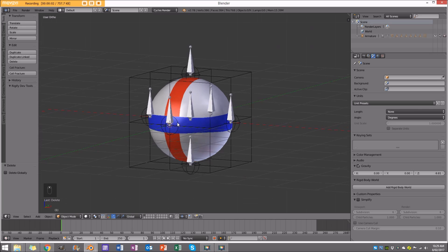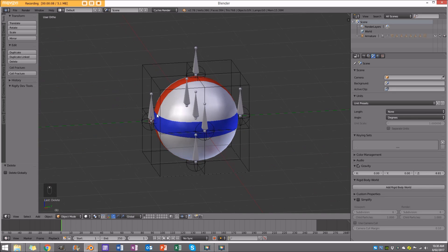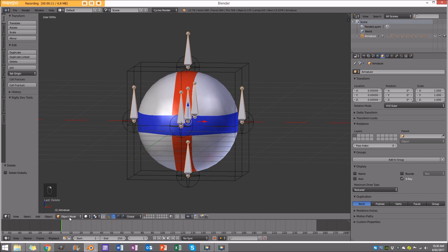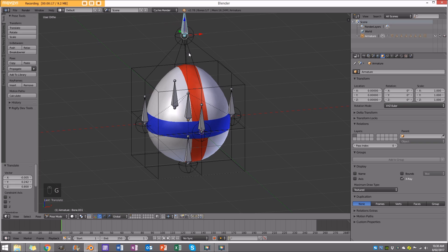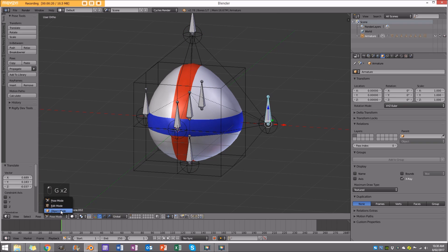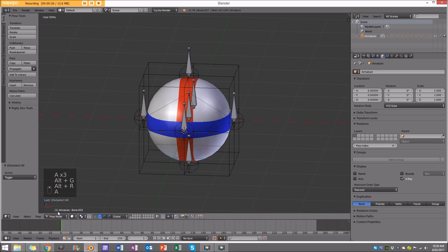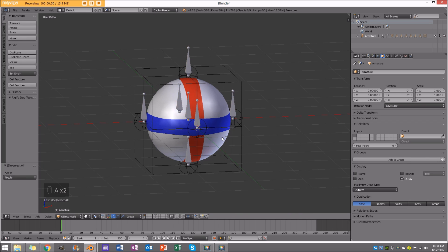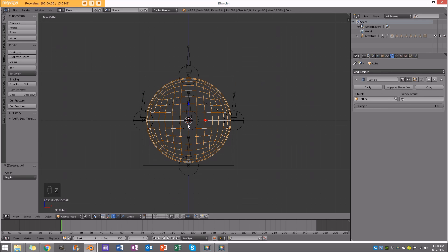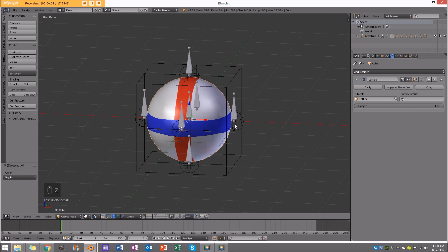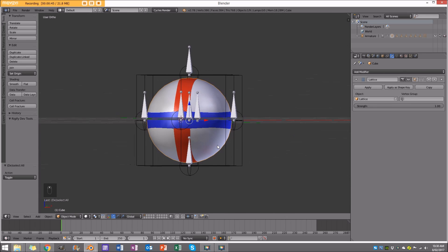G'day guys and welcome to another Blender Bros tutorial. Today I'm going to be showing you how we use a lattice to deform an object. In this case I have a ball, and I can use this lattice rig setup to distort it. This is a really fun rig to use because you can quickly reset things, save out animations, and apply it to pretty much anything.